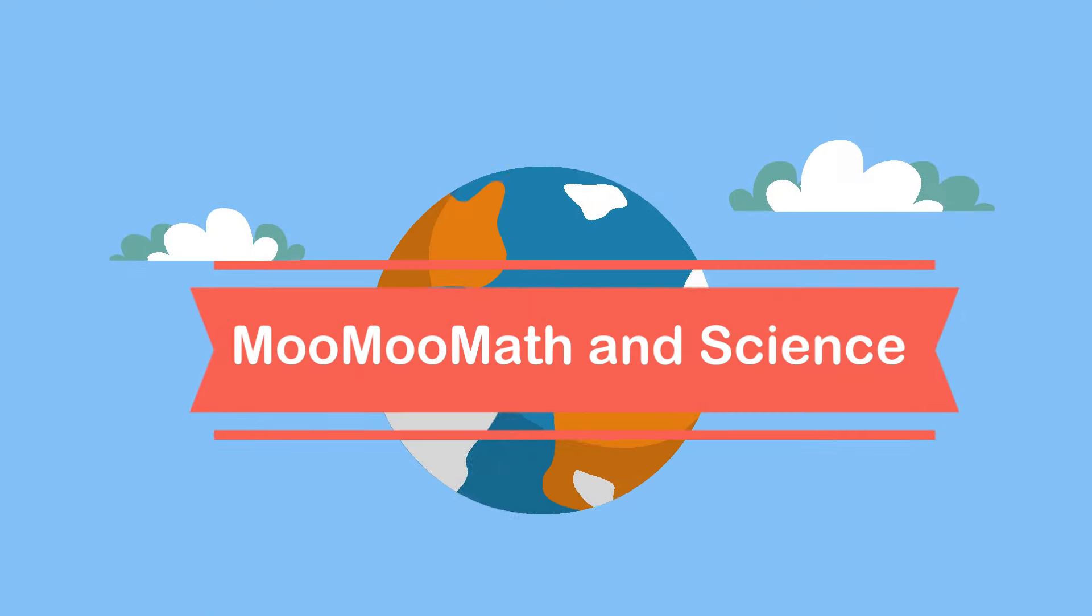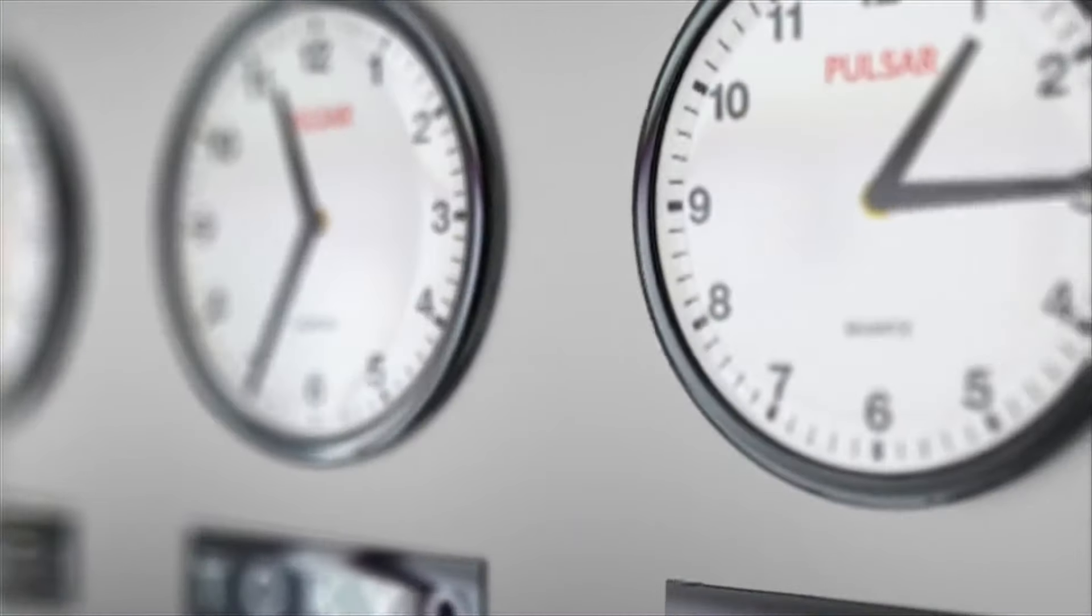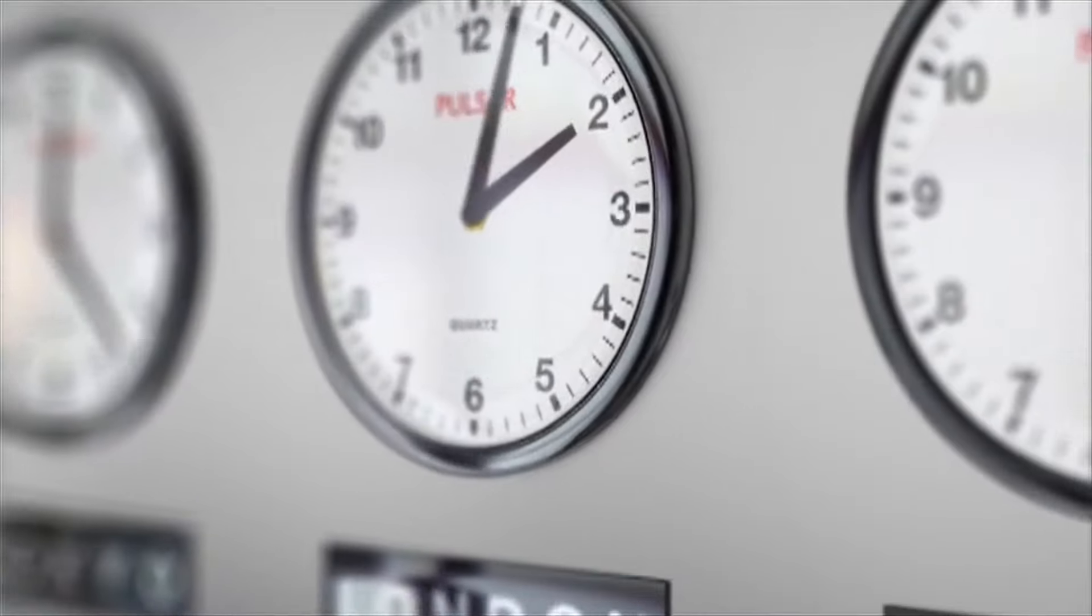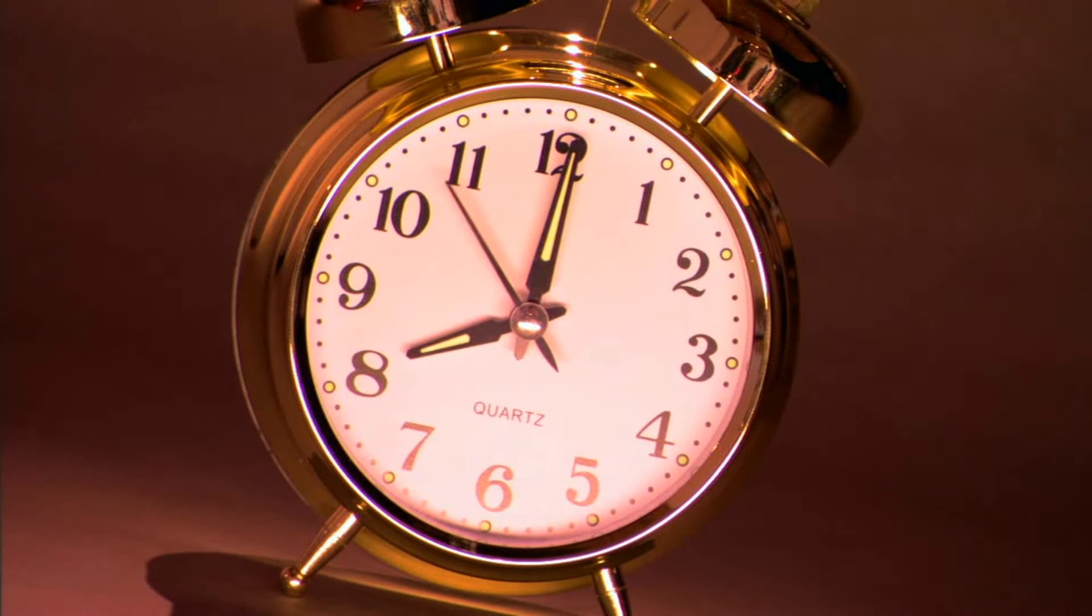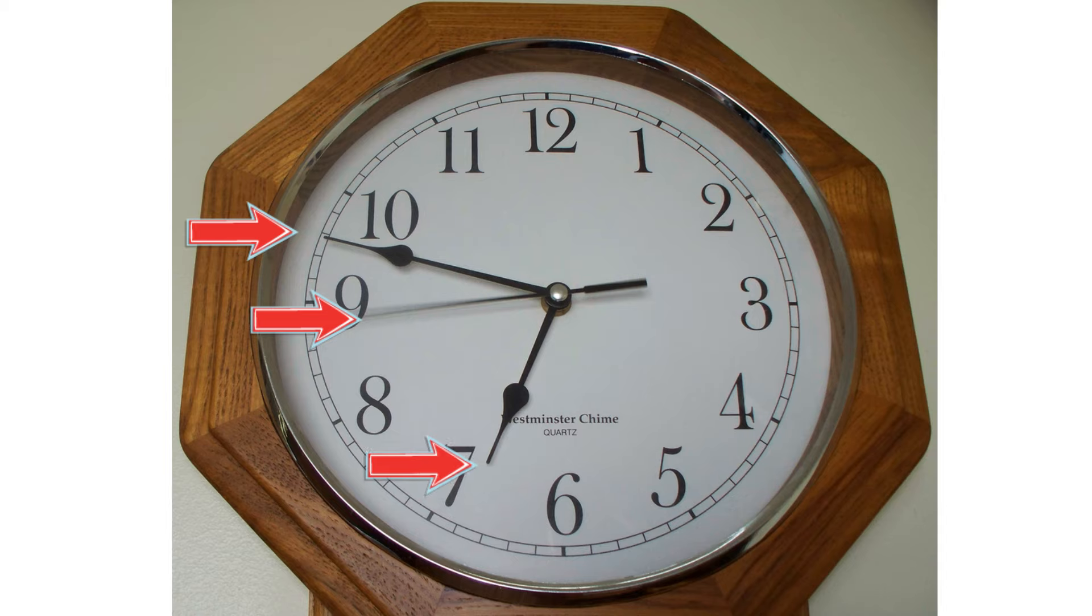Welcome to Moo Moo Math and Science. In this video, let's learn how to tell time on an analog clock. We're going to focus on a clock with three hands.